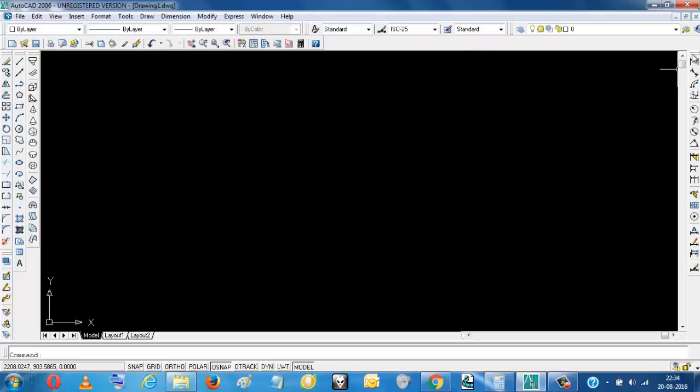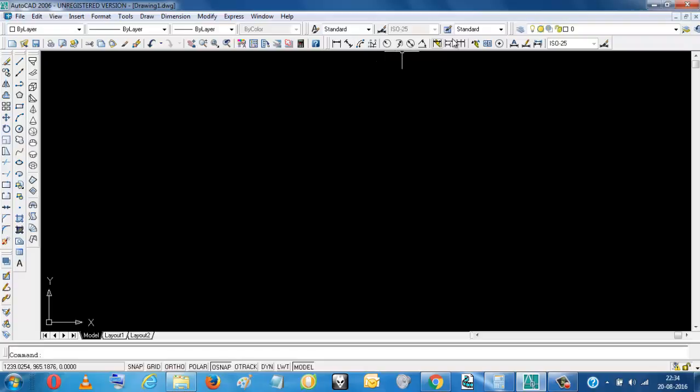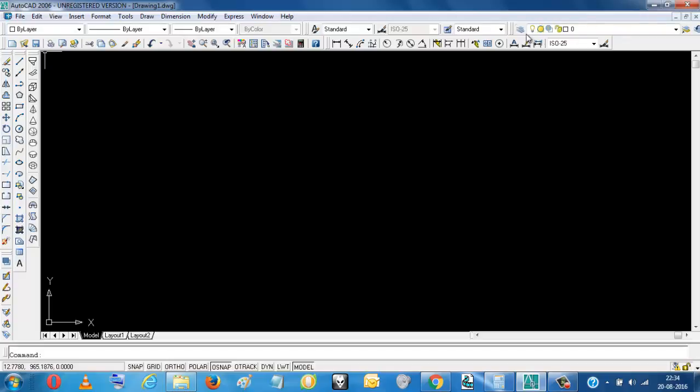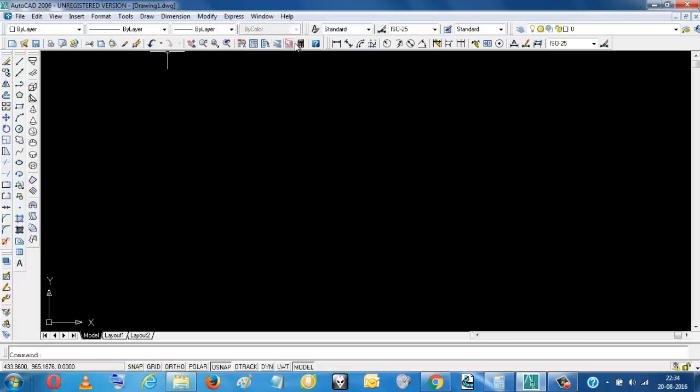This toolbar is the dimension toolbar, so you can keep it here. By dragging this, it will come here. So this way we can set up our toolbars required for drawing in front of our eyes, near our hand.